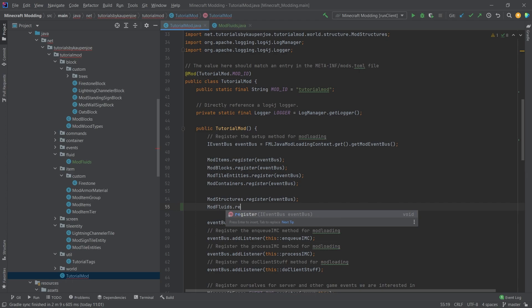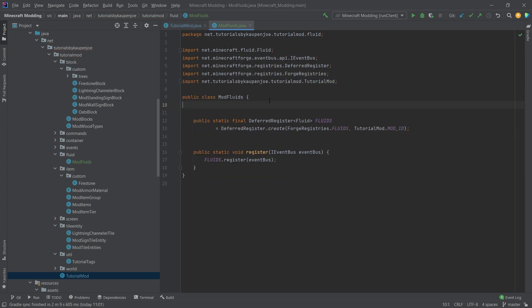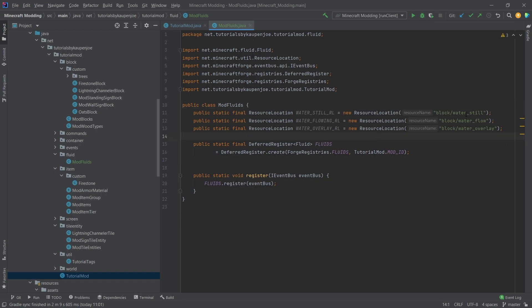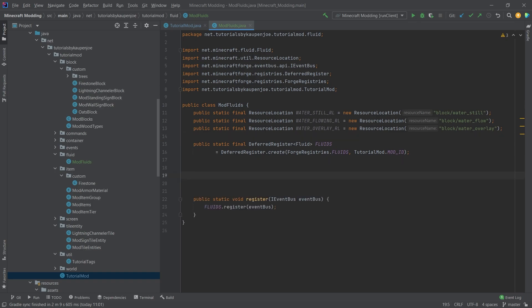This register method will then be called in the TutorialMod class right beneath the mod structures register — we'll do ModFluids.register(eventBus). Now up here we actually want three resource locations — the code is available in the description below — and these three resource locations point to the water flowing overlay, still, and flowing textures. The reason we're using water is because the actual texture is gray and we can then overlay a color, so we can basically color our fluid whatever we like.